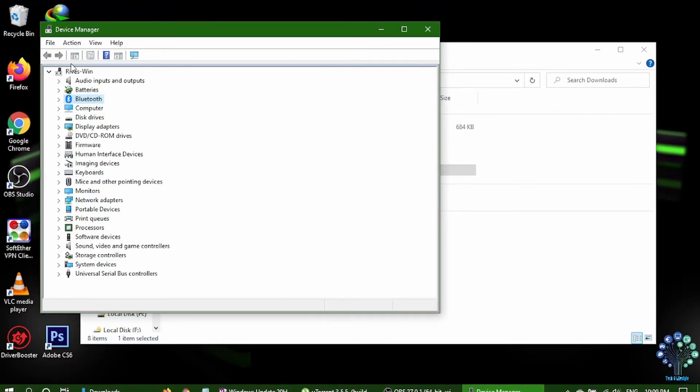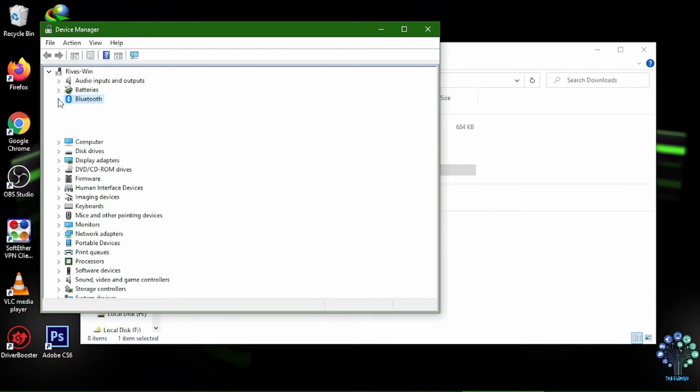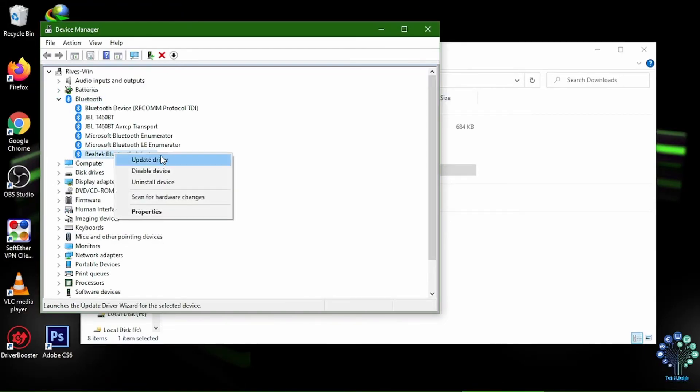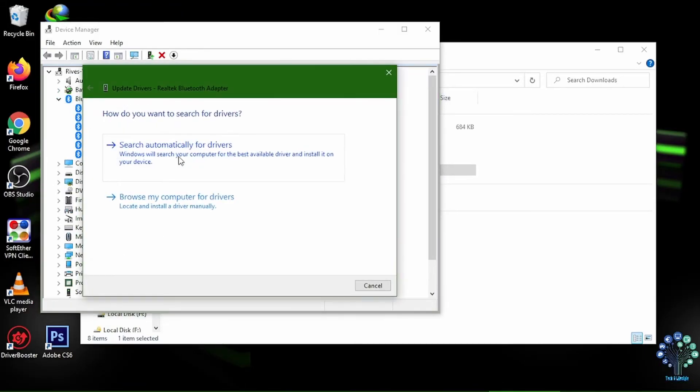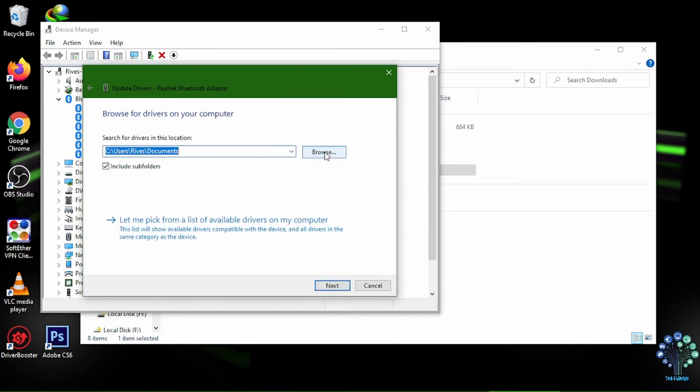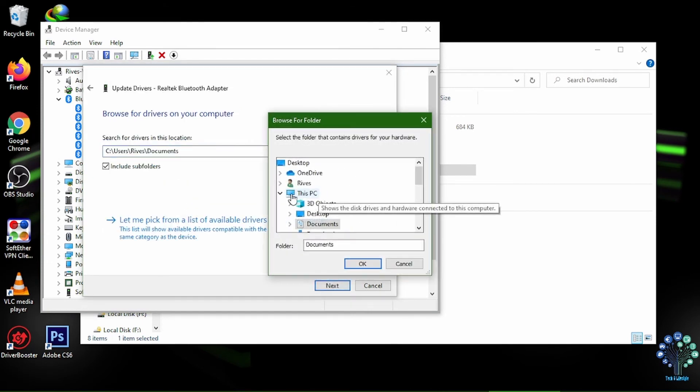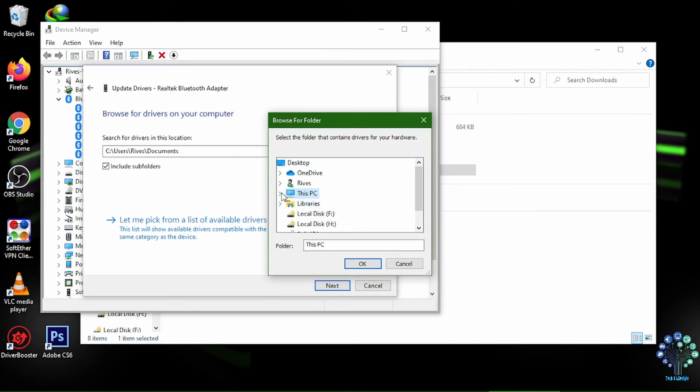Third, install the new drivers. Go back to device manager window. Select Bluetooth. This time you will see generic Bluetooth drivers. I have already installed mine. Right click on generic Bluetooth driver and select update drivers.